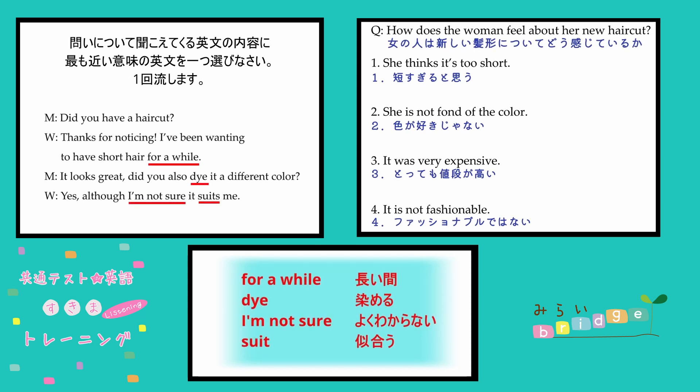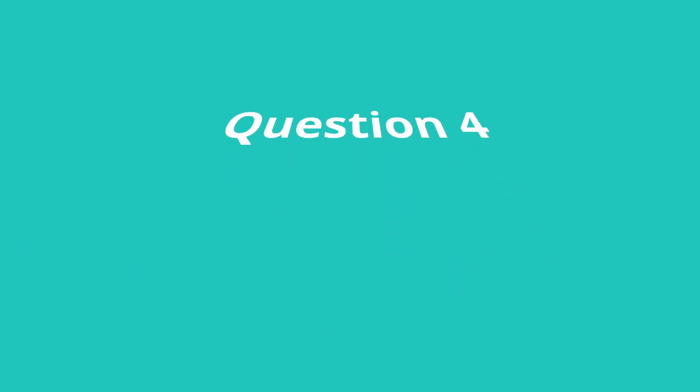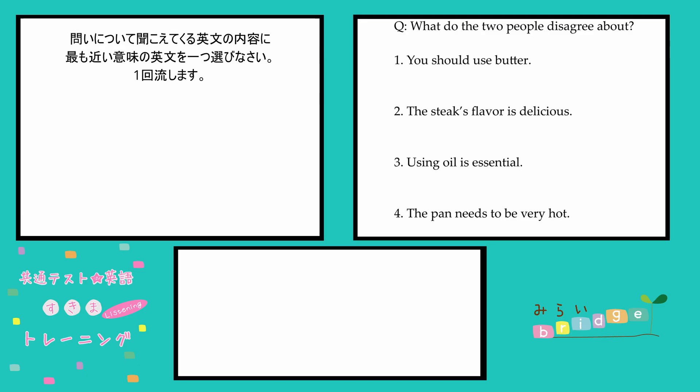When you cook steak, do you use oil or butter? Butter, of course. It helps to improve the flavor. How about you? Me too. I try to use a low heat to avoid burning the butter. But to cook the perfect steak, a high temperature pan is essential.